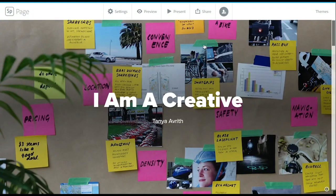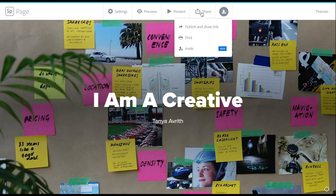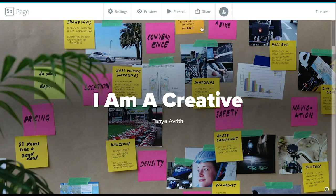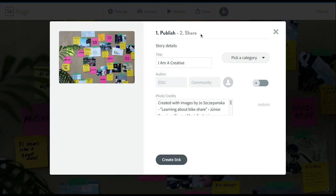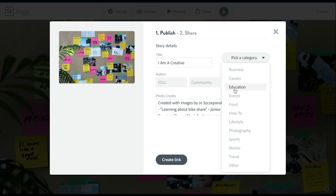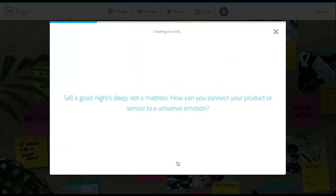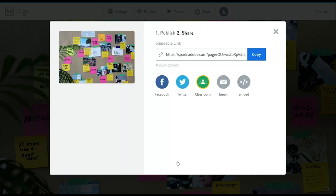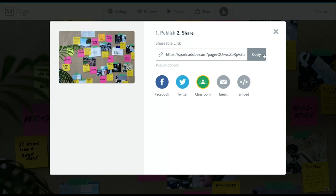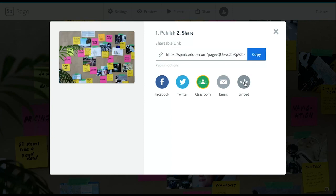Now when you are ready to share this, there are a few options. One, you will be able to publish and share the link. You'll give it a name and a category and generate your link. Once your link is created, you can copy it and share it out. If you are using Microsoft, you can share it to your class team. You can also have students turn in on Google Classroom, email, and they can share on social.